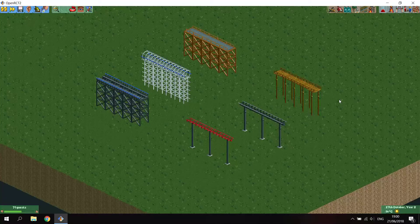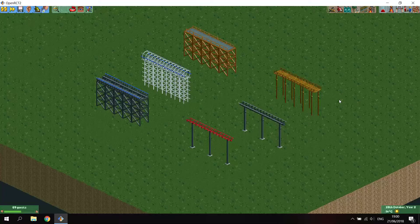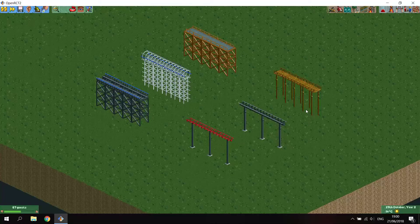Hey everyone, welcome to a new episode of KitKu OpenRCT2. In this episode I'll be showing you how to hide supports under your footpaths or tracks. You'll often want to remove your supports when you're building bridges out of pieces of track, or just when your supports are blocking something that's under it from view. It's a question I actually often read - how to remove the supports under your rides.